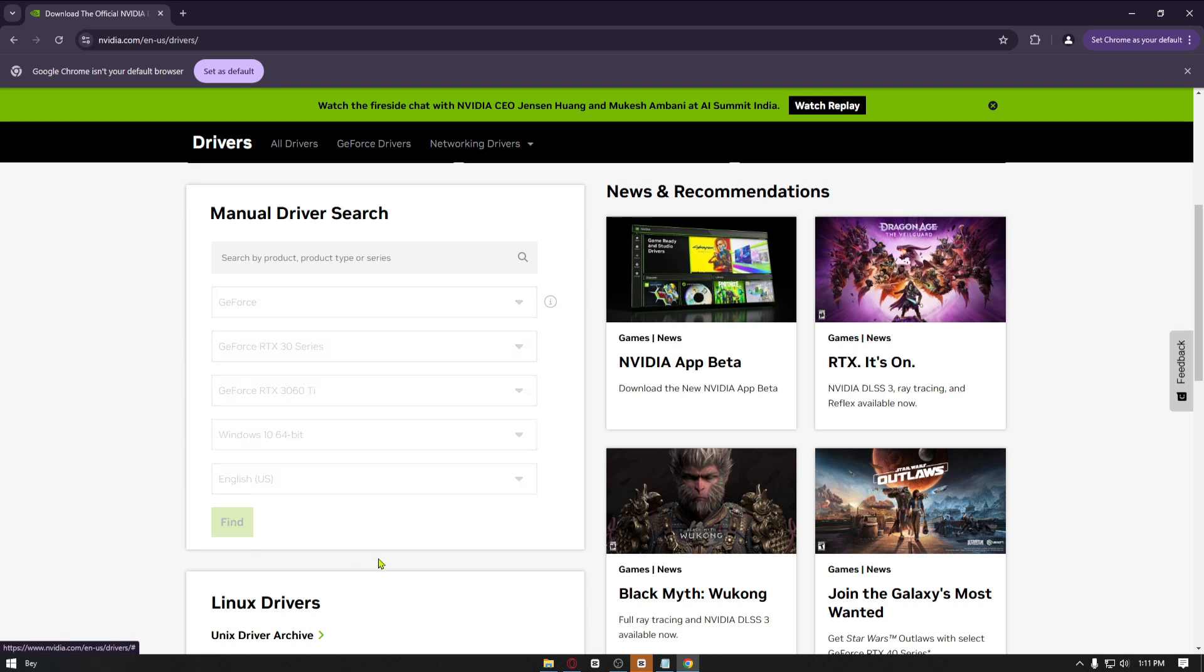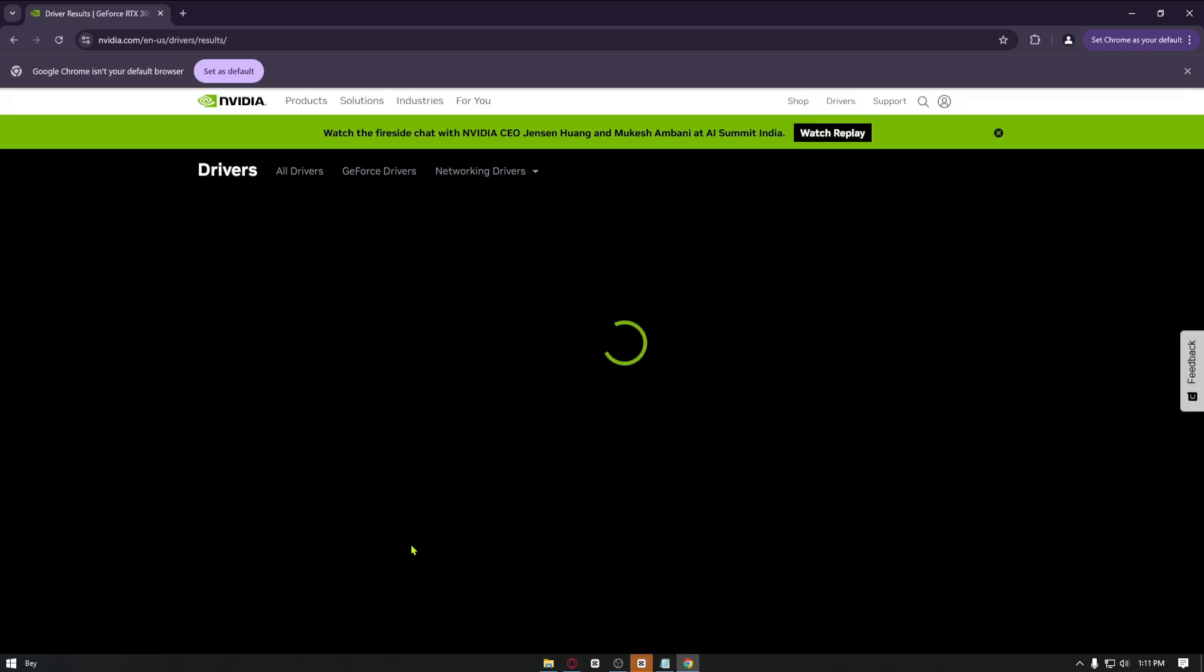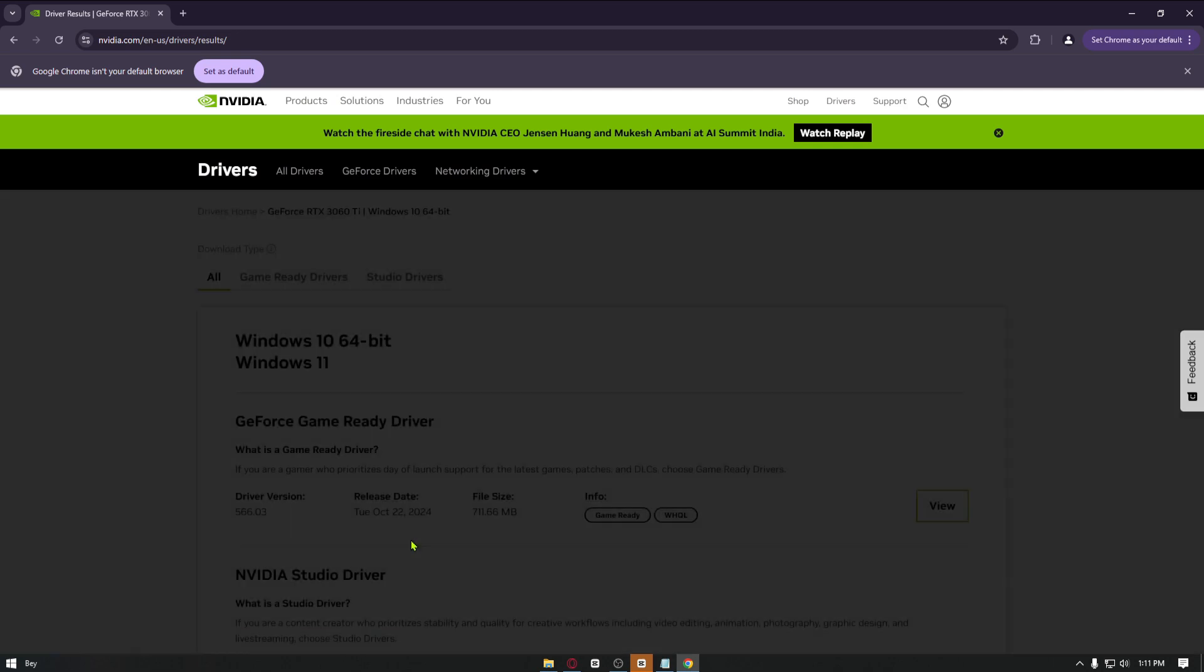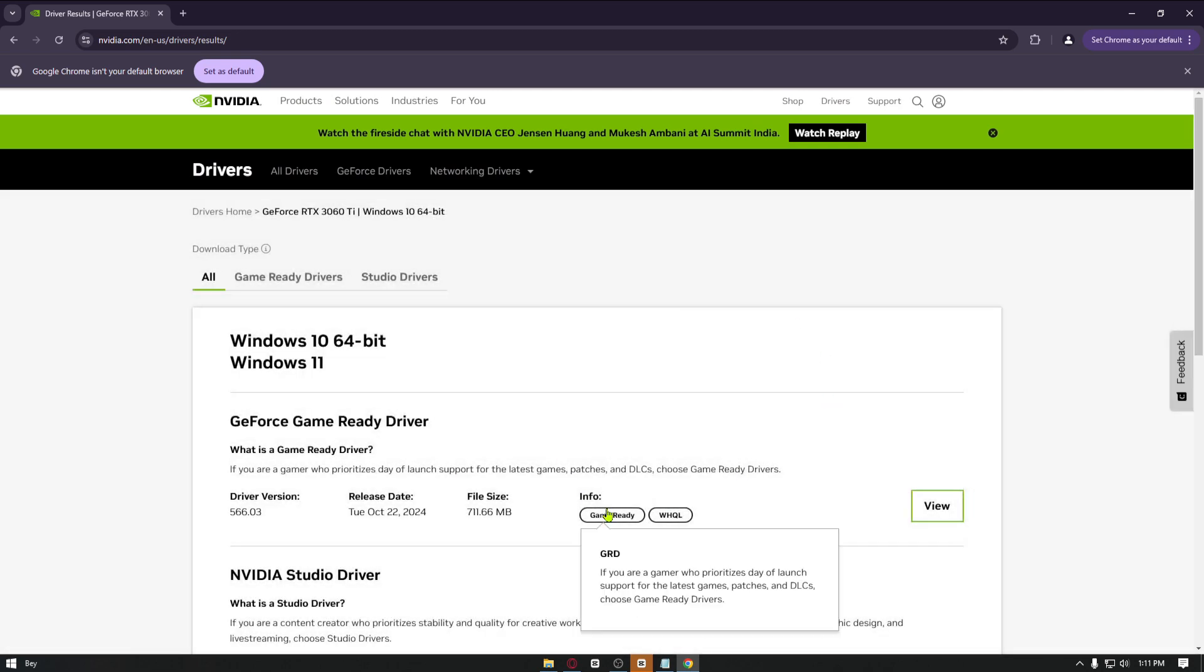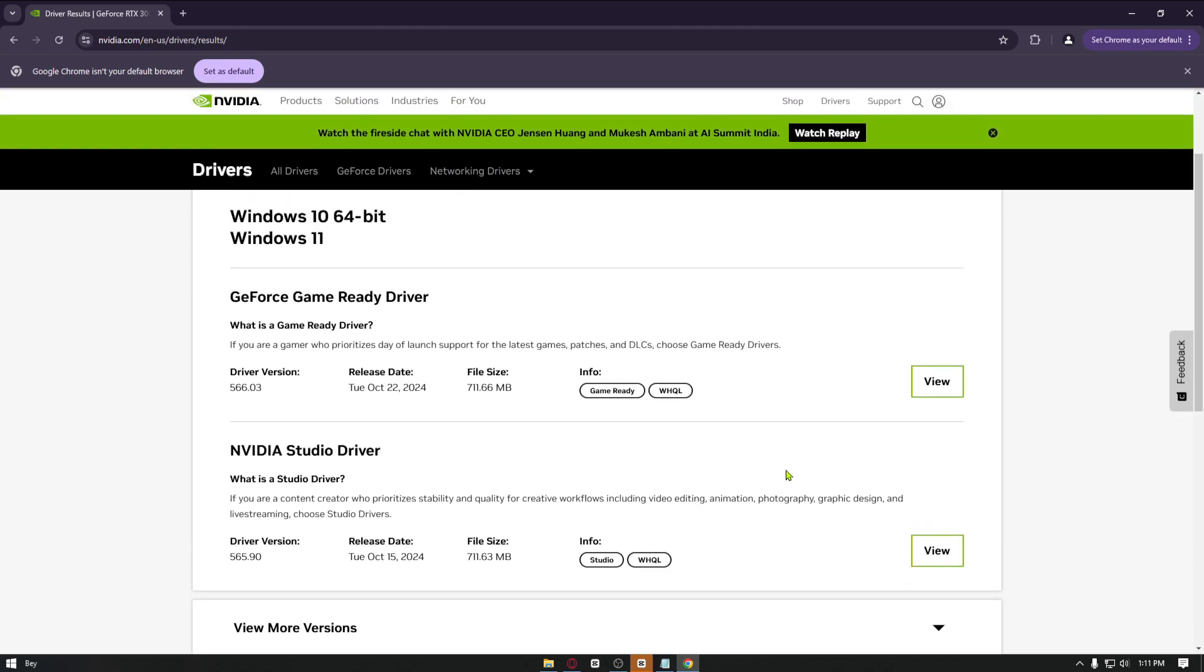From here you want to click on Find, and right after you can now go ahead and download the driver update right here. This is basically the same thing for AMD drivers or AMD graphics card.